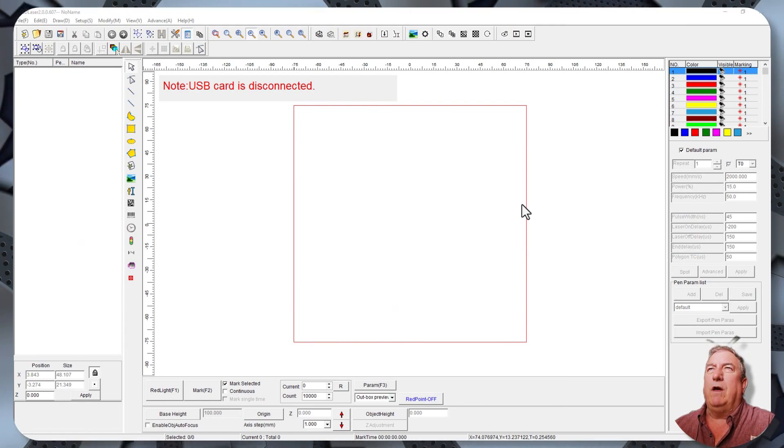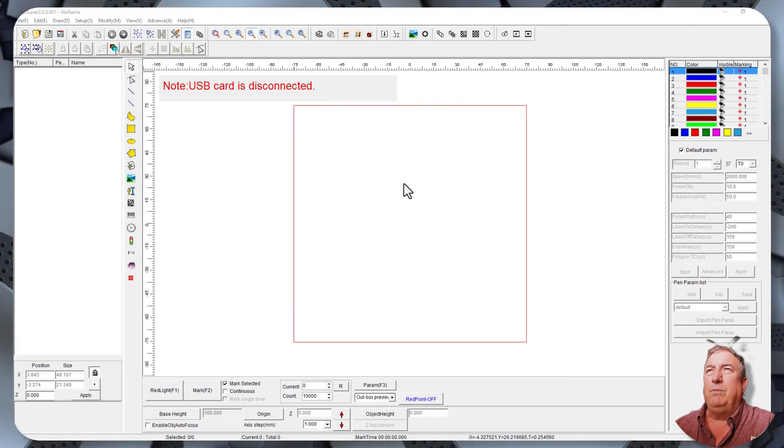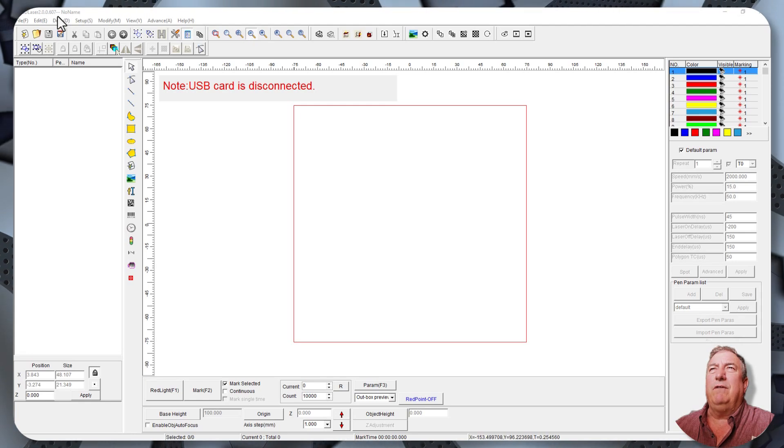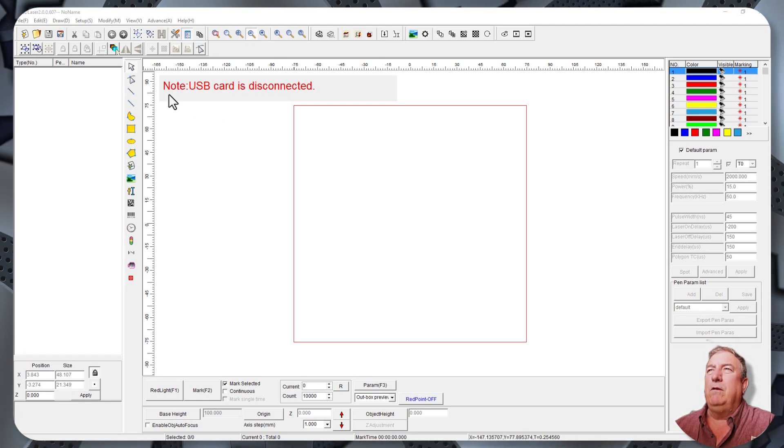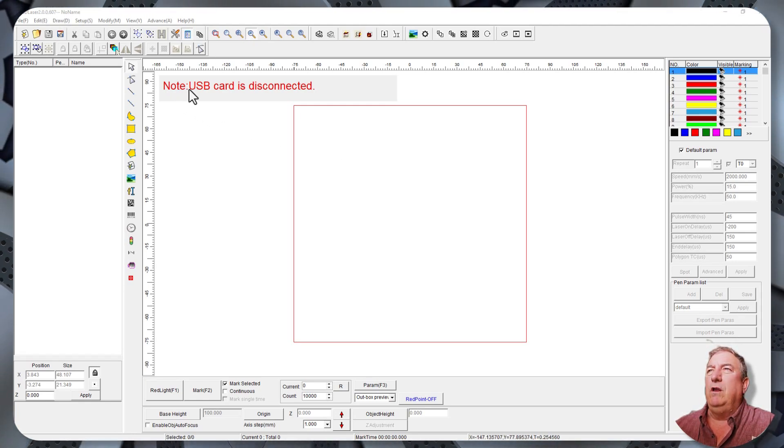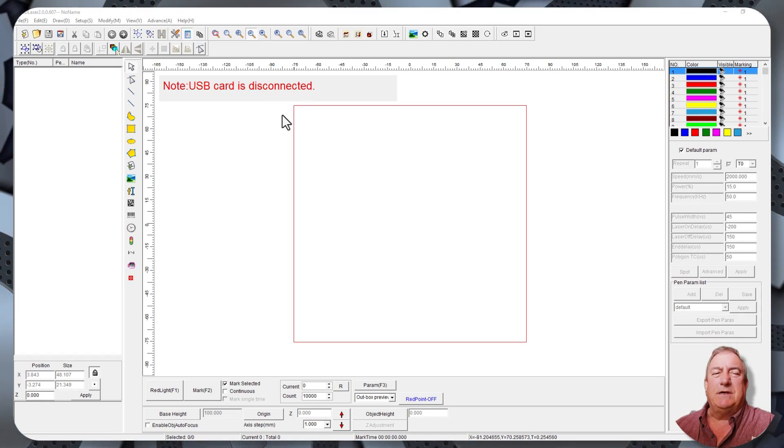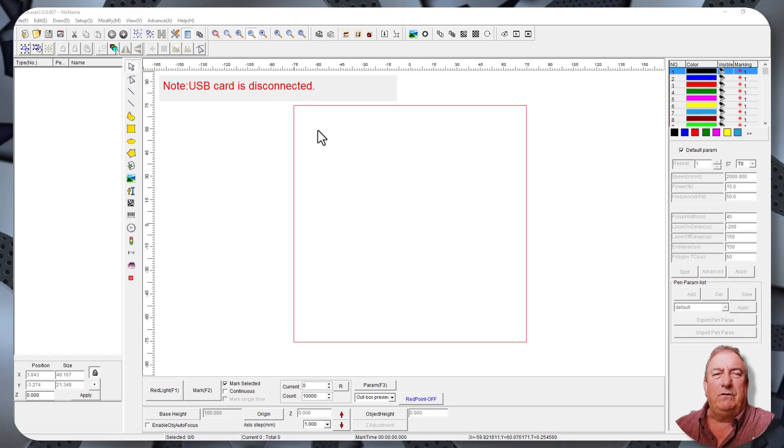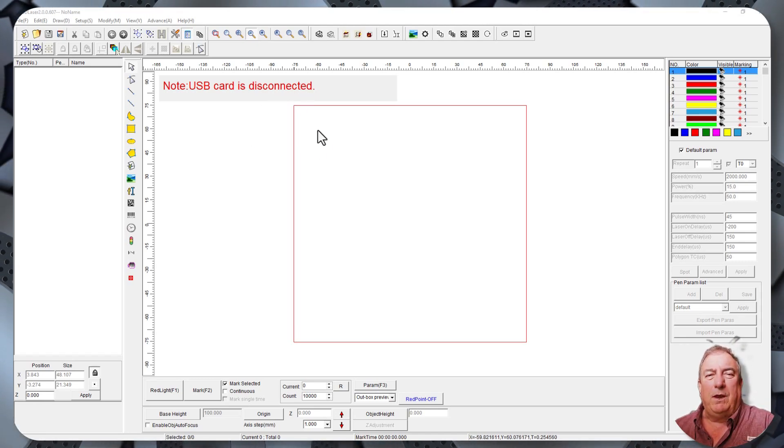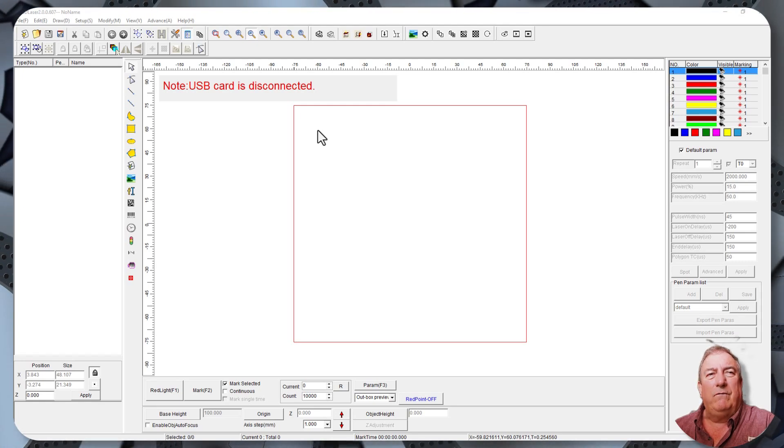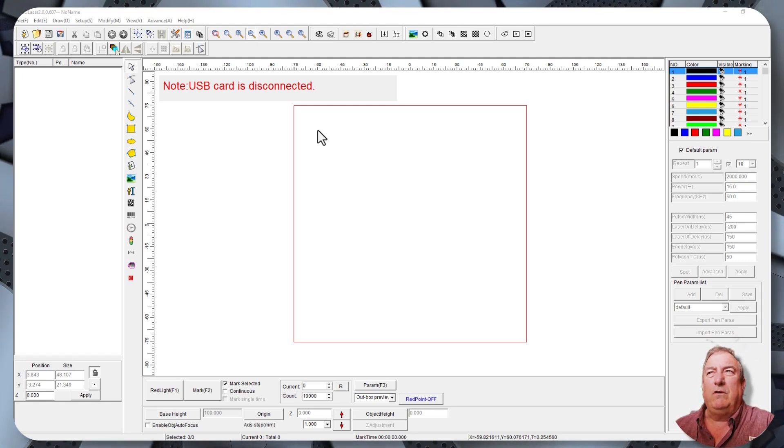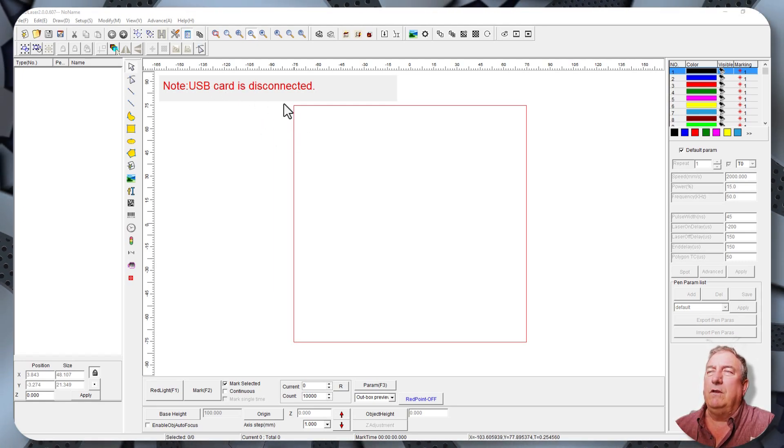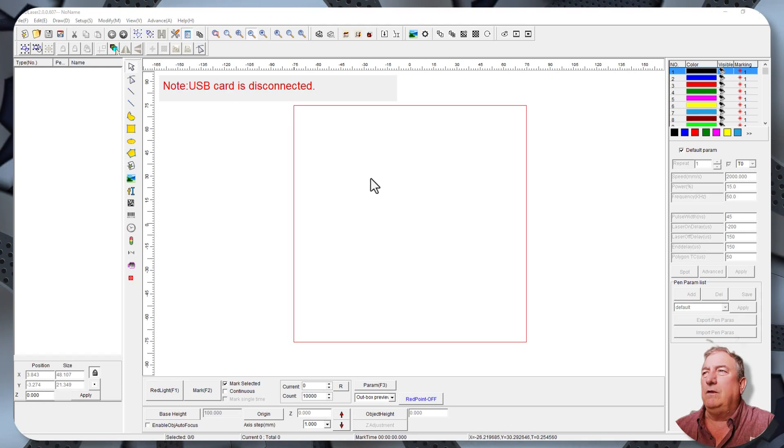Okay, so I've got my version of EasyCAD pulled up here and it's basically EasyCAD too even though it's got a different name up here at the top so don't worry about that. You'll also notice here it says note USB card is disconnected. That's because I don't have this computer tied into my laser. This is just my computer that I use for creating videos. But it doesn't matter because these are the settings, it'll show you the same settings.